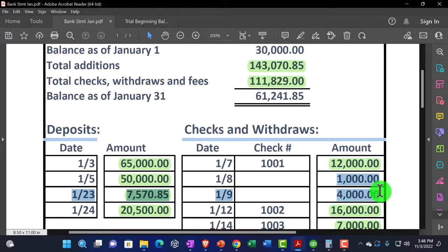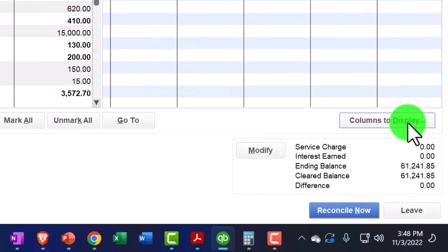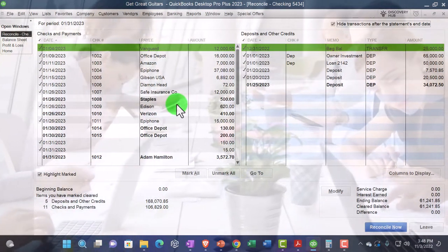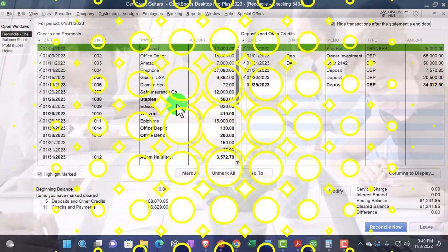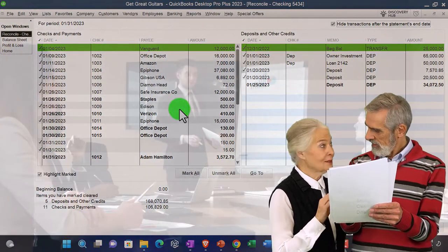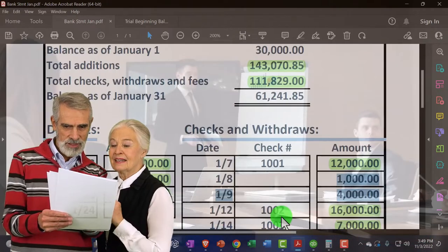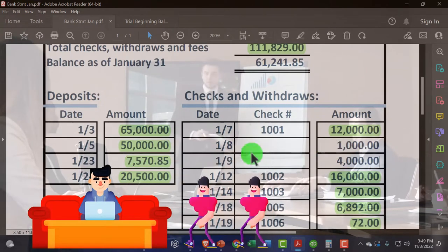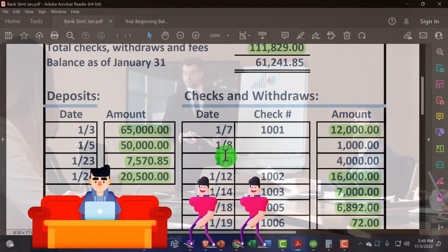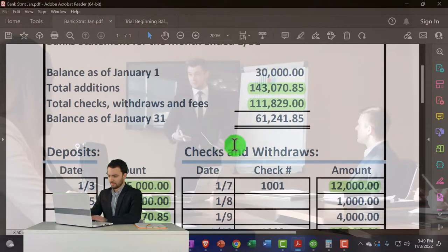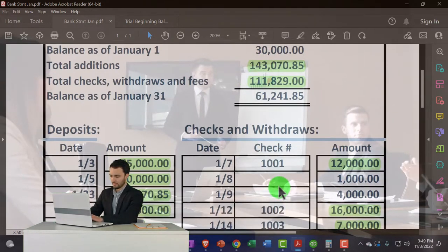I could just note that and say I'm in balance because those two things net out. But that's not really the most transparent way, because if you analyze this bank rec later you probably won't be able to explain exactly what happened. So in order to clear them and see them cleared, it would be nice to find those two checks in the prior accounting system, enter them into our current accounting system, and mark them off as cleared.